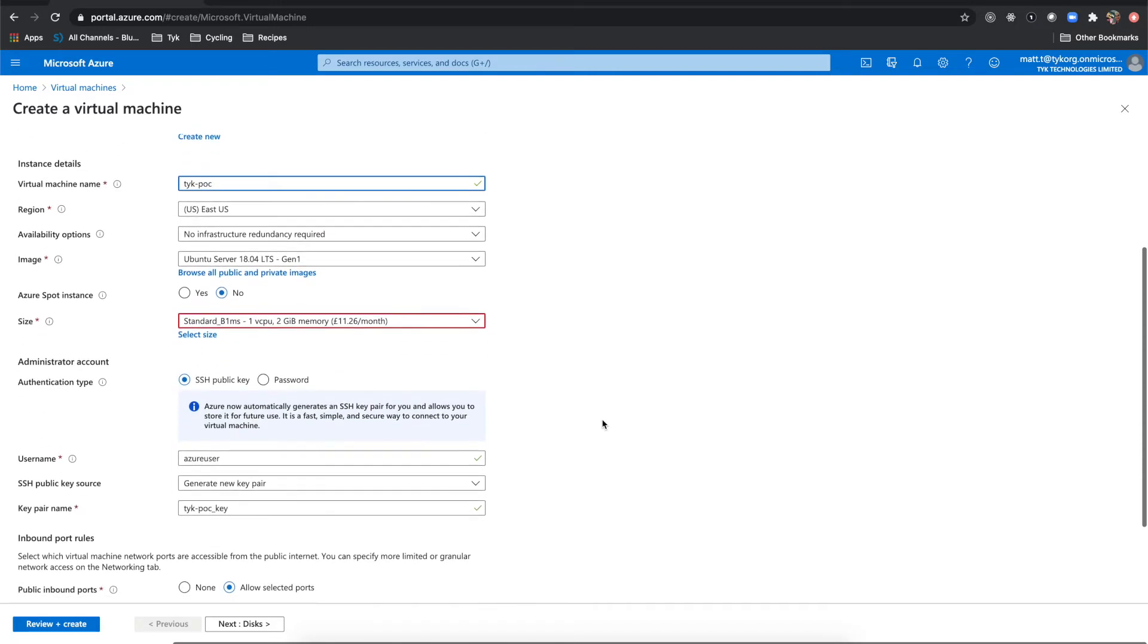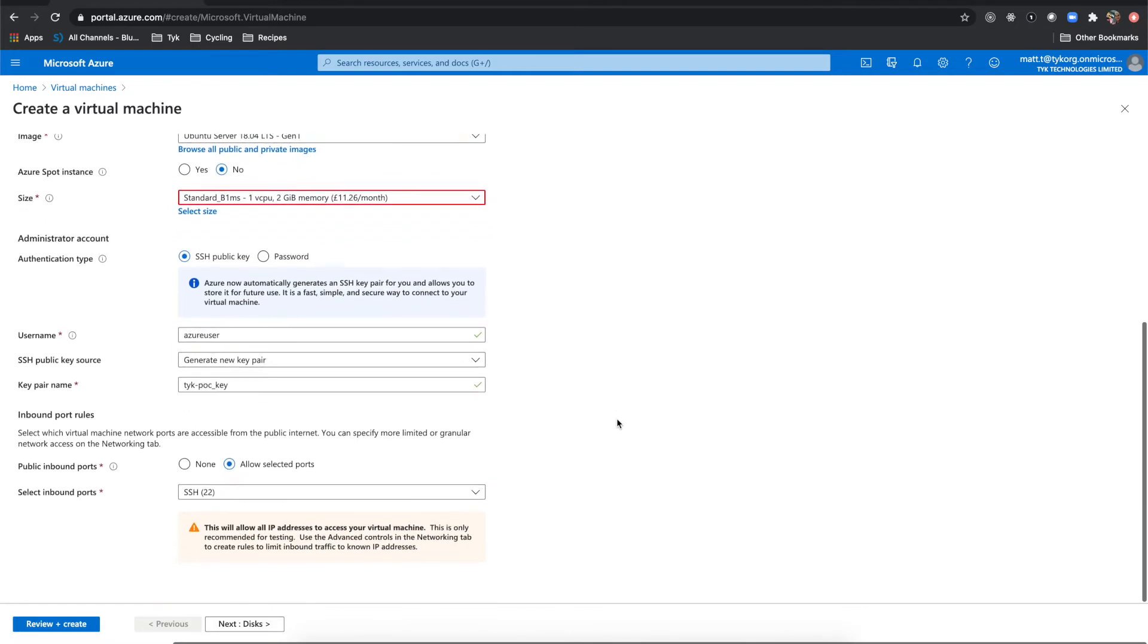The rest of this stuff based on what your needs are can probably be just left as default. However, you can switch the size. I'm going to stick with this standard B1 MS and username. I'm going to generate a new key pair to log into the server and it will automatically create a key pair for that.